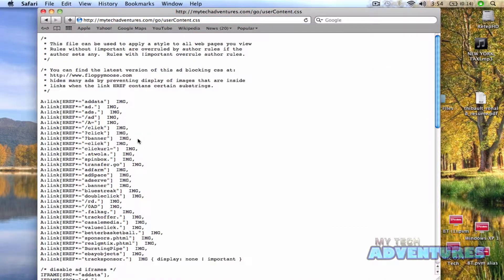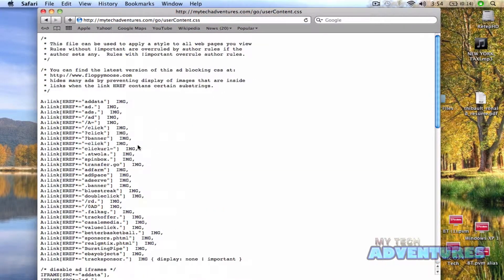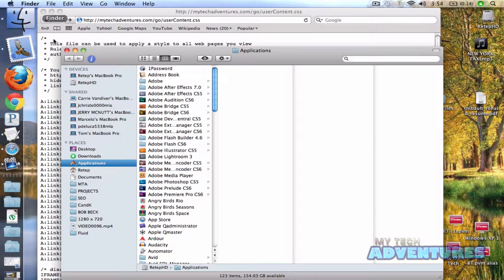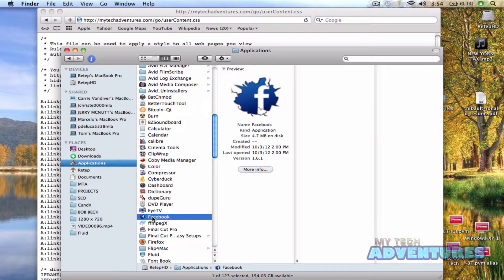Hit enter, and you'll get a page that looks like this. The next thing we want to do is go ahead and open our Fluid app, which we made in Part 2 using the paid version of Fluid.